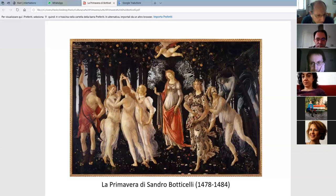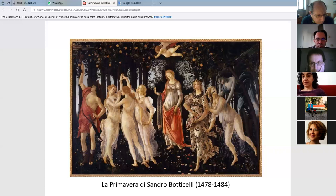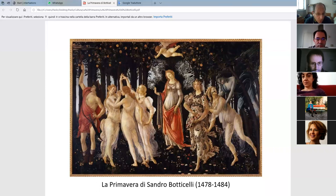So today we talk about this masterpiece. You know, probably you have seen it once. You can find this masterpiece in the Uffizi Museum in Florence, Firenze. And it's probably one of the most known art masterpieces in the world, I suppose.